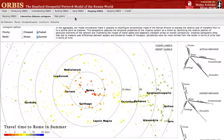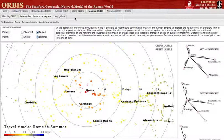You'll immediately see the sites shift in position from their physical locations and take up a position from Rome that is in the same direction but with a distance based on the time it takes to travel from that site to Rome. Sites more connected to Rome via sea routes show less distortion from their actual geographic location, while inland sites such as Tridentum — modern-day Trento in northern Italy — are dramatically more distant from Rome if we take into account the actual time it takes to travel there.